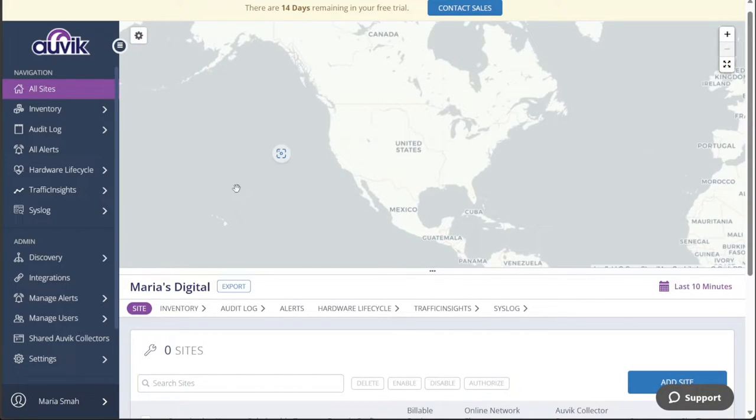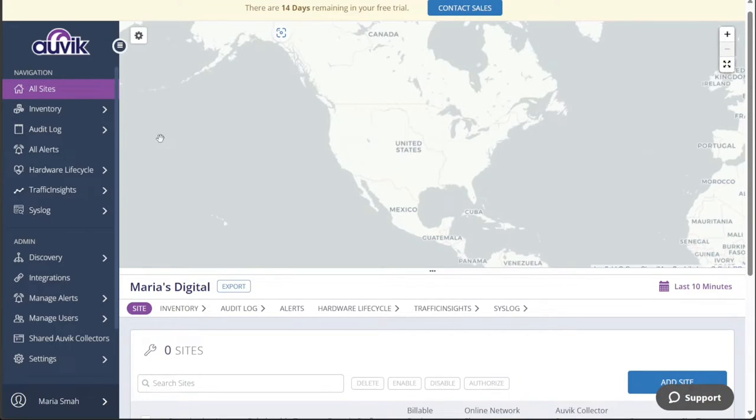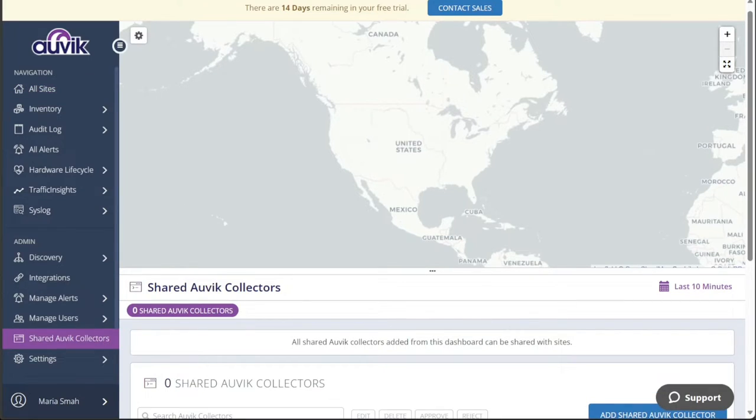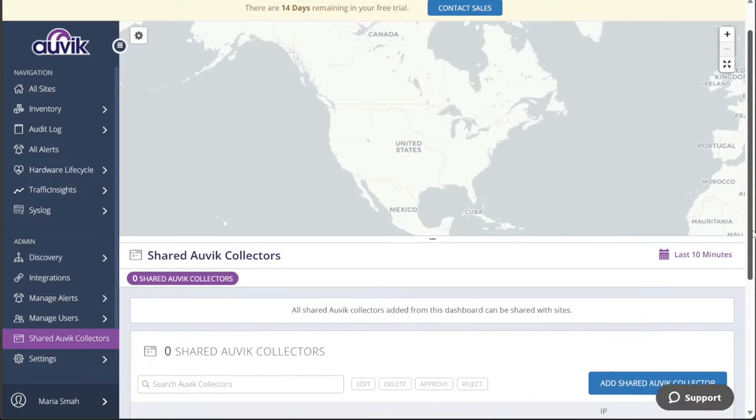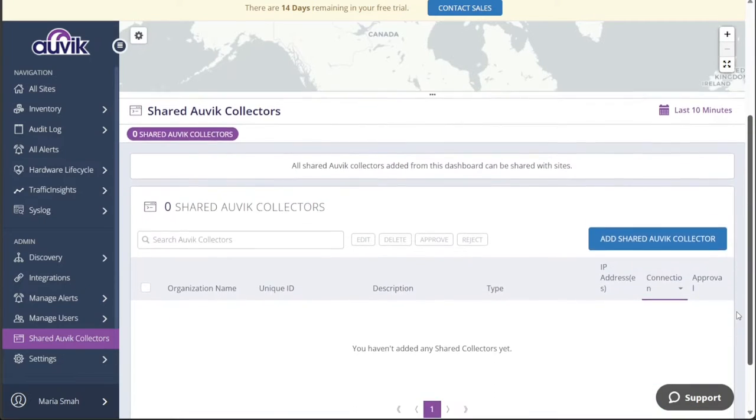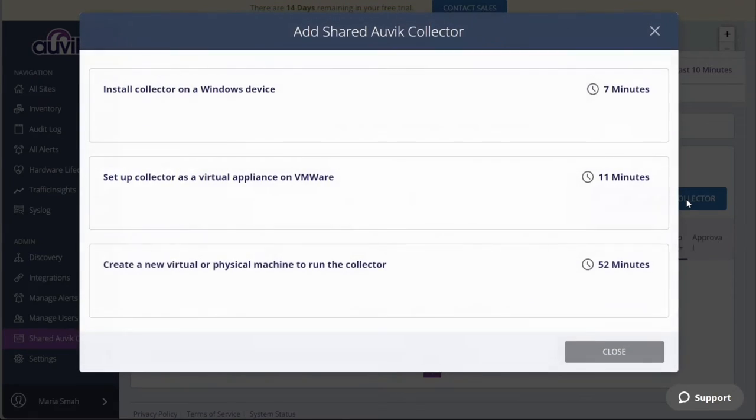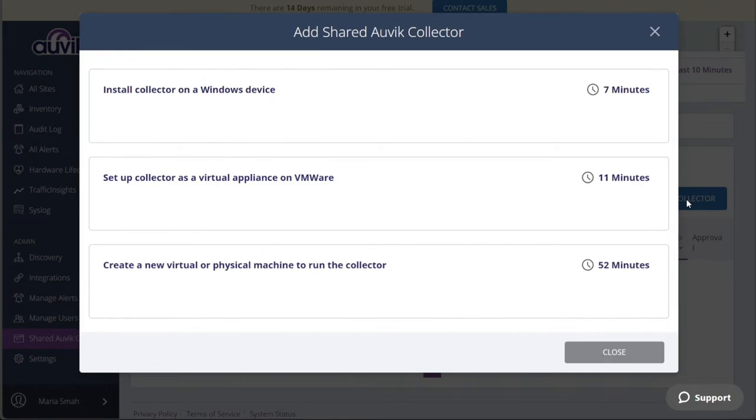To initiate the installation process, navigate to the left menu and locate the Auvik Collectors option under the Admin section. Clicking on this option will take you to the Auvik Collectors page. Here, you will find an Add Auvik Collector button. Click on it to proceed with the installation. Upon clicking the button, a pop-up window will appear, presenting you with three installation options.